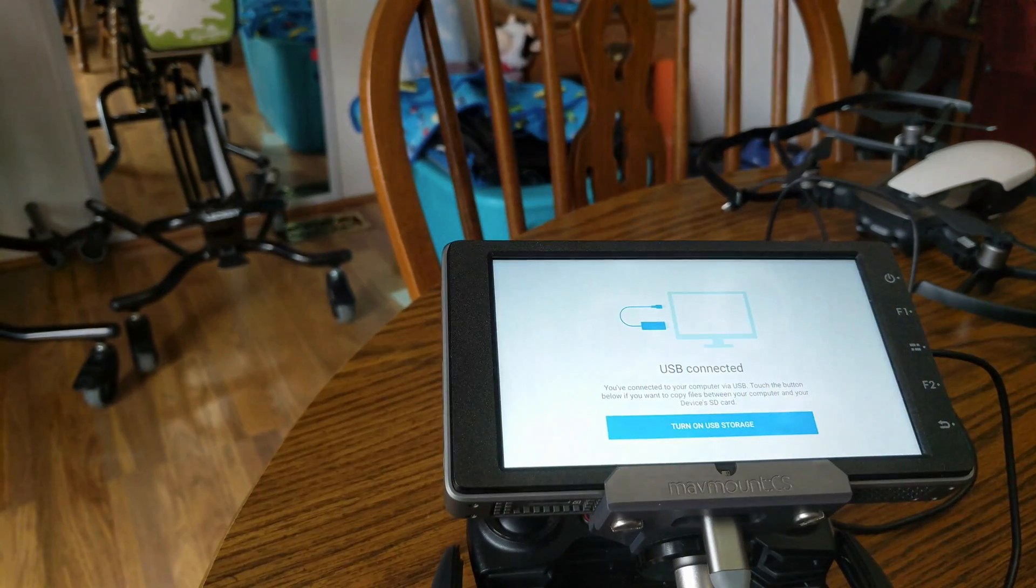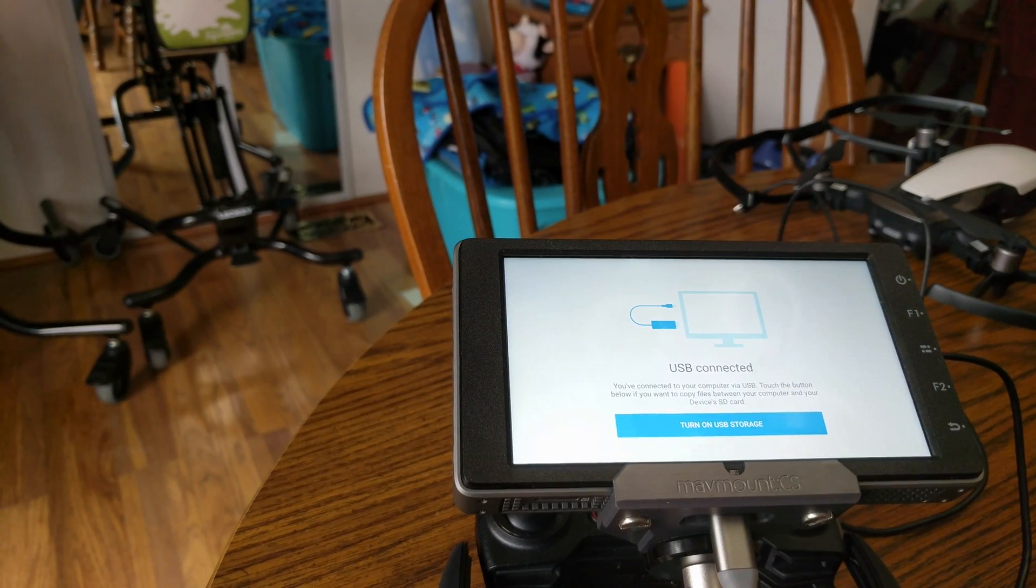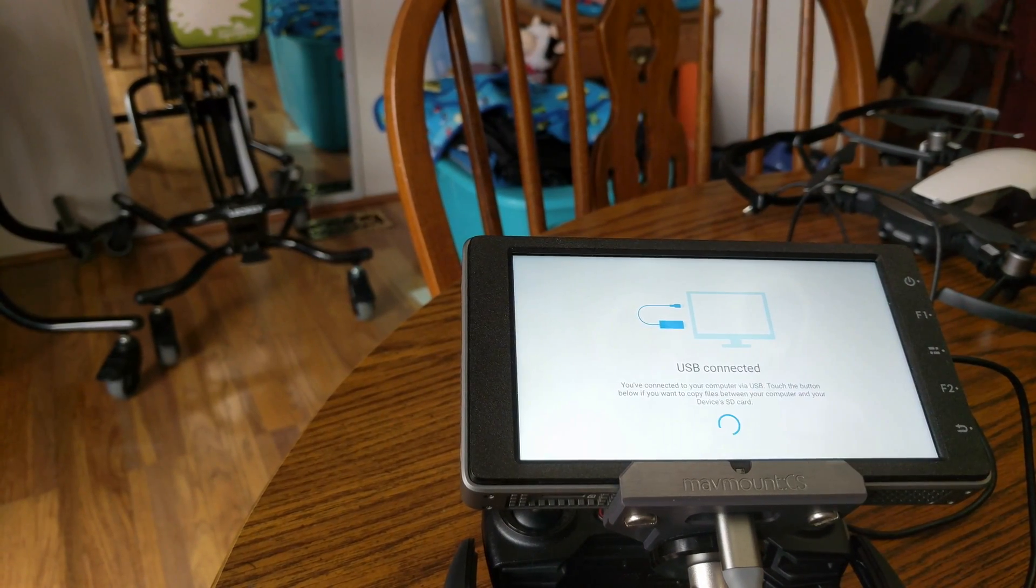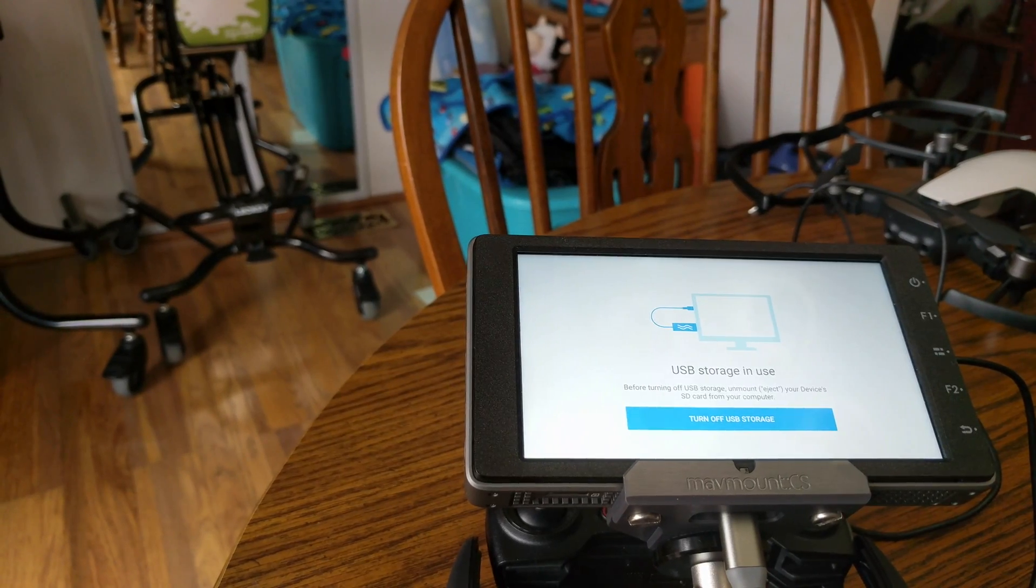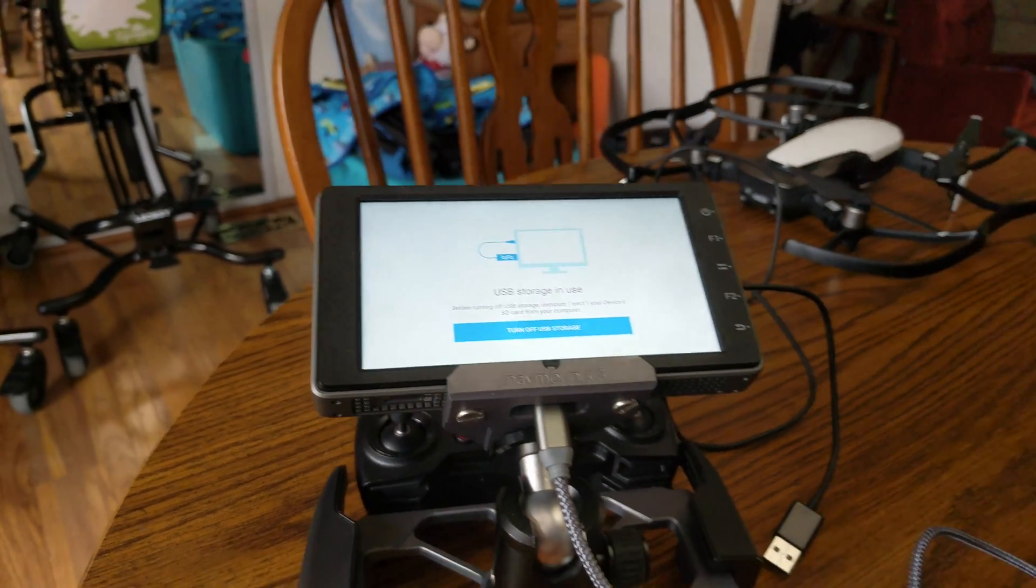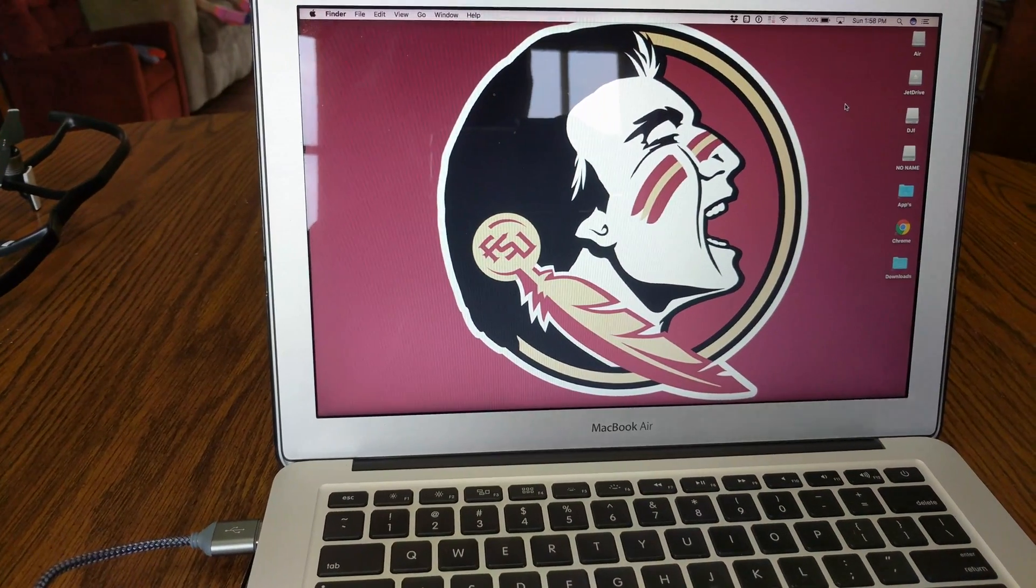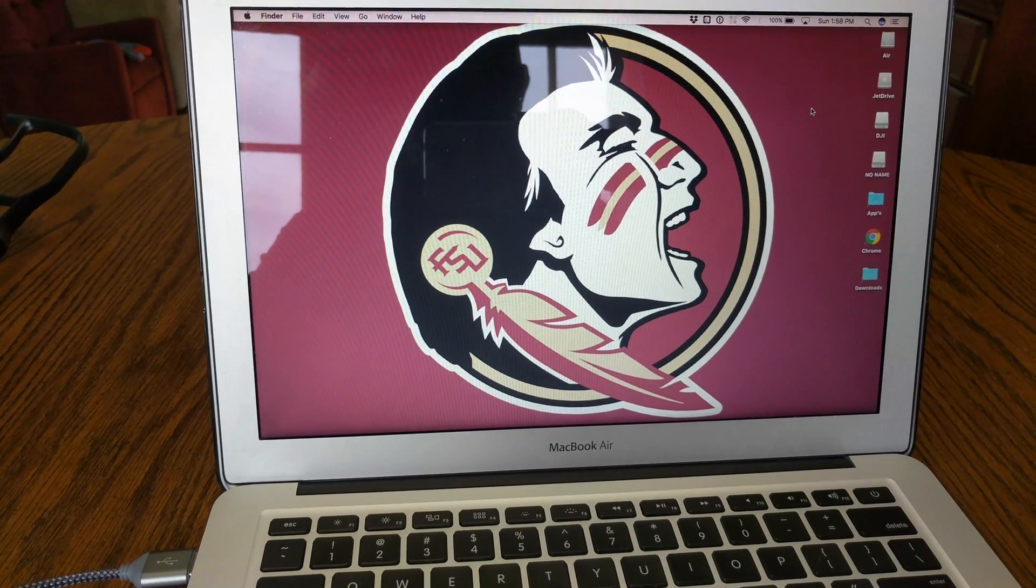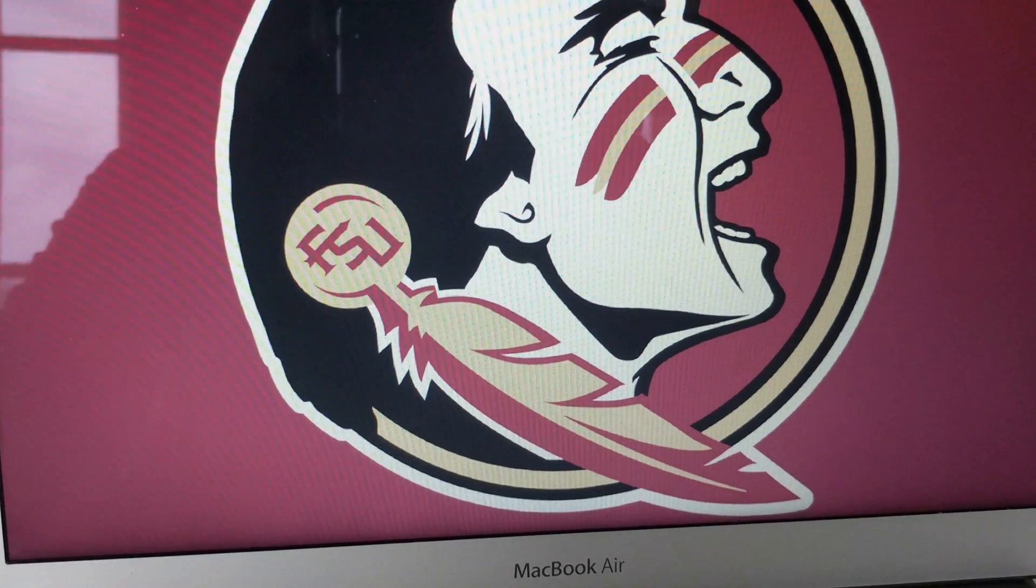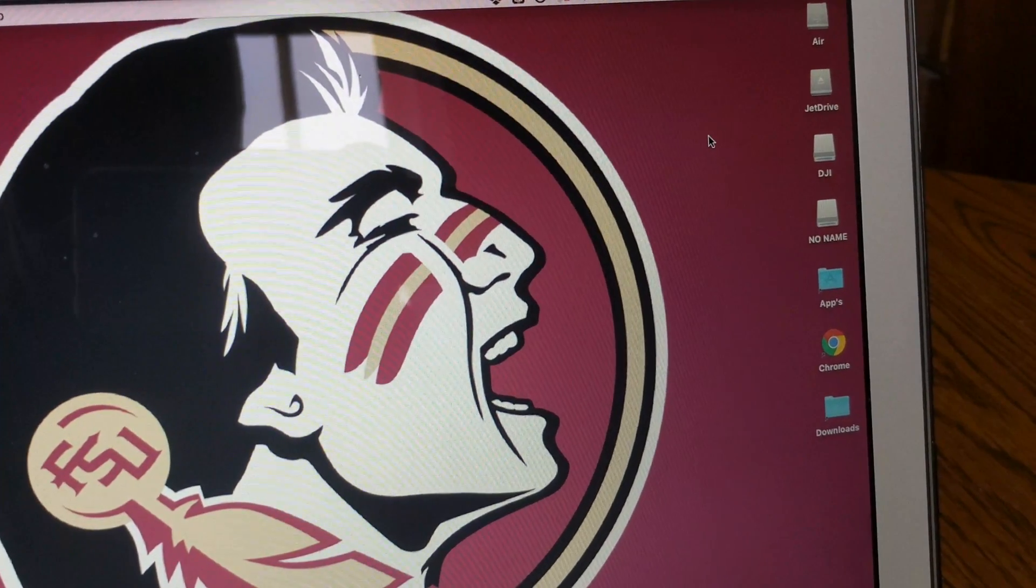It's going to pop this screen up: turn on USB storage. All right, go back over here to my MacBook. Now I have a nice little icon; it's popped up. It says DJI.